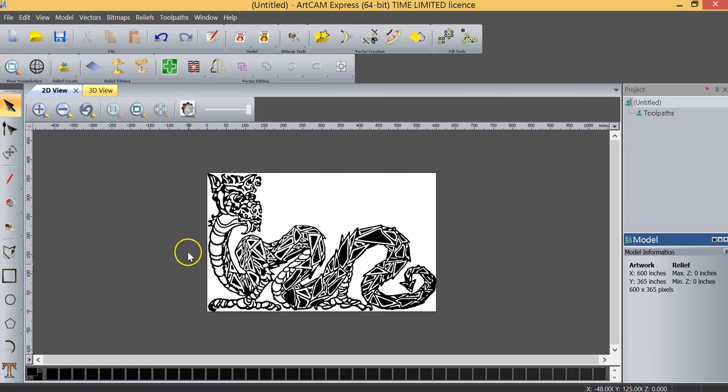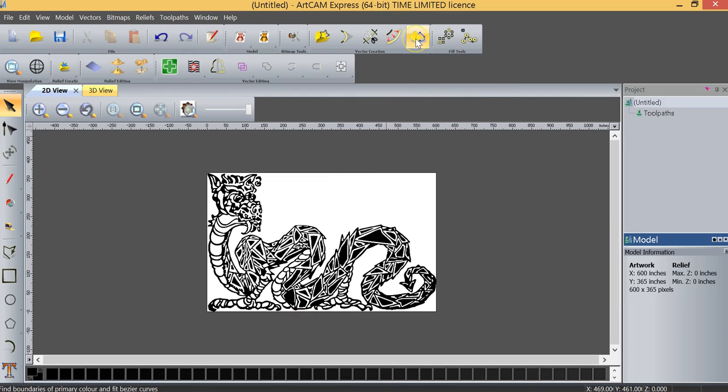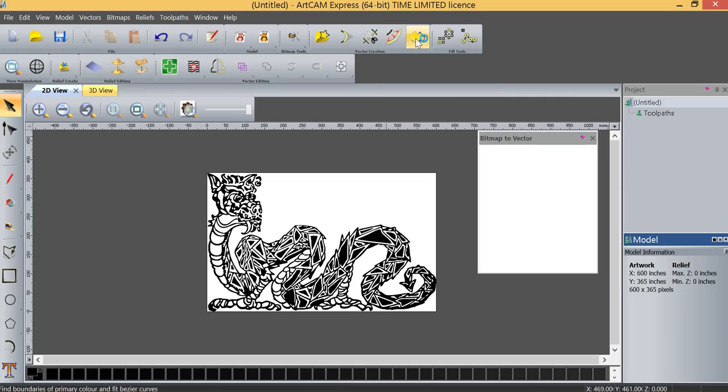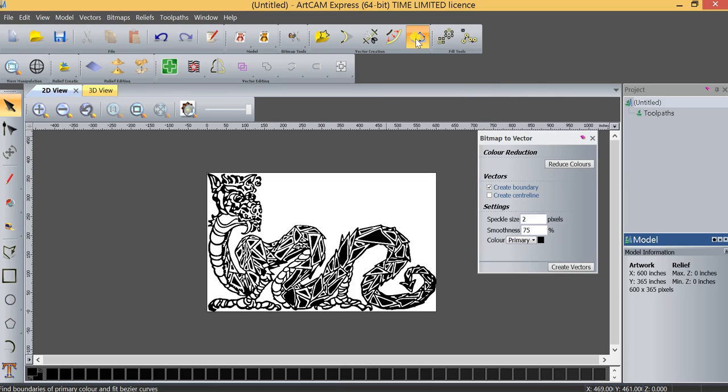As you can see, we have a very large image here, over 600 inches by over 300 inches, and there's a function in the software, as you can see up here, called Bitmap to Vector. So I'm going to click on that.